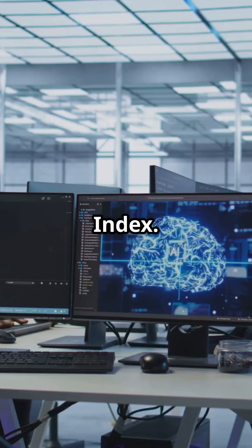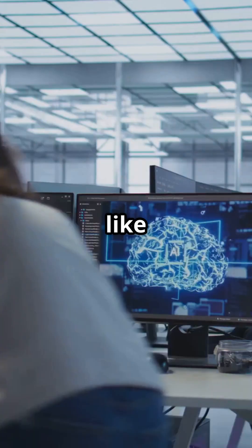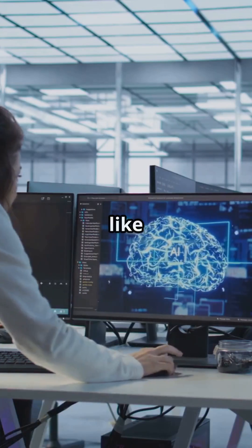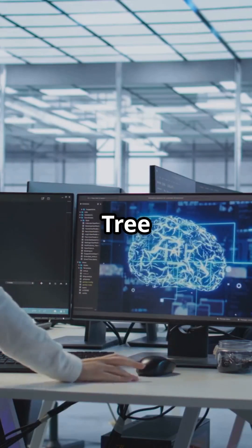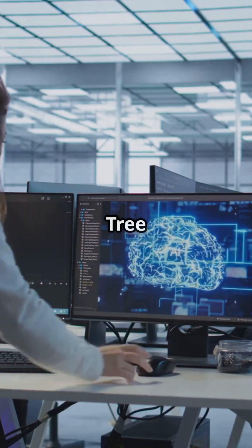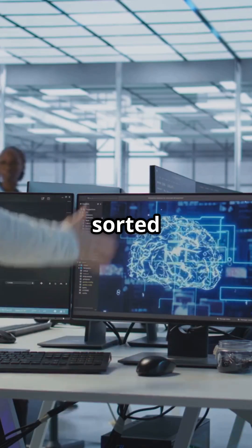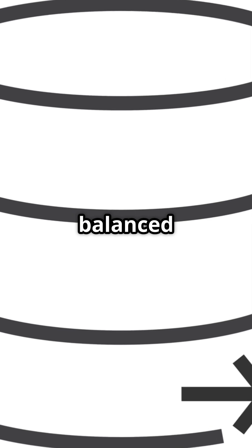It's called a B-Tree Index. It works like a branching tree, much like a binary search tree. B-Tree also keeps data sorted and balanced.